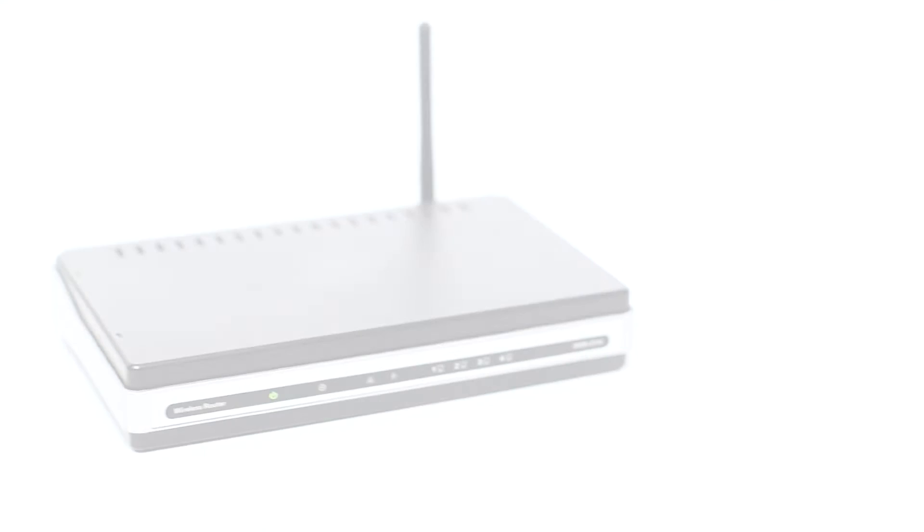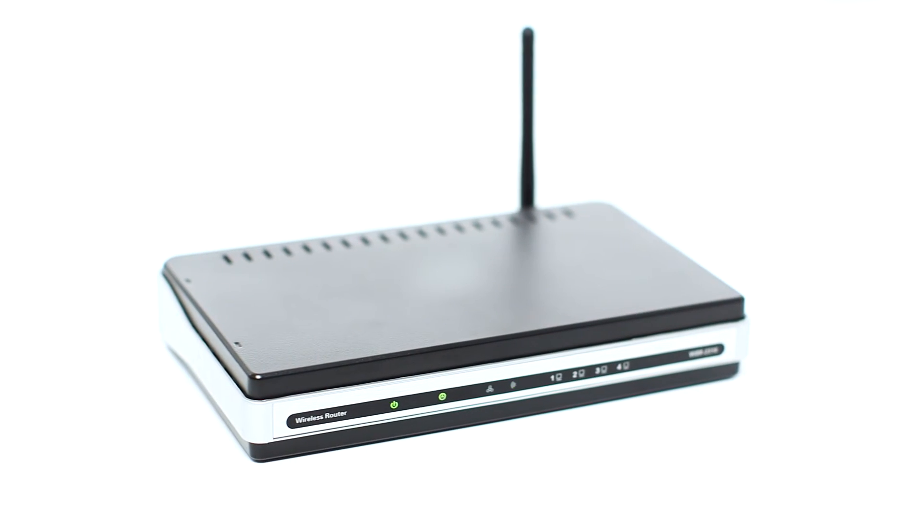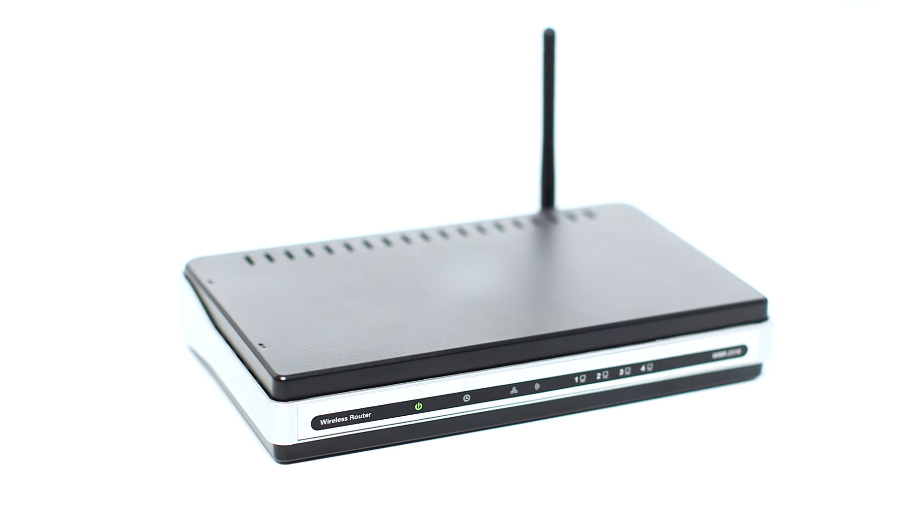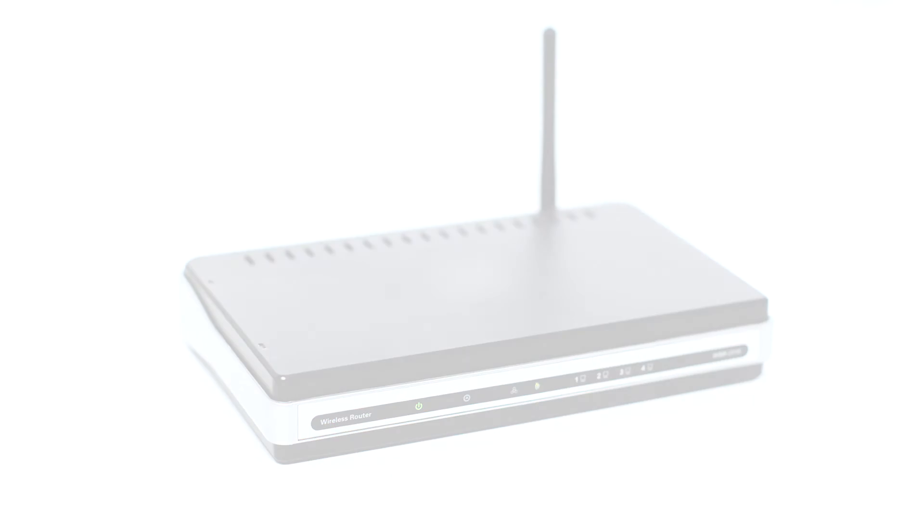Before connecting your printer to the network, confirm that your wireless router is available and properly set up. Also, confirm that your computer is connected to the network.